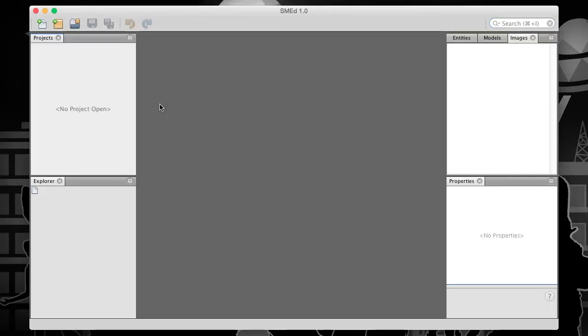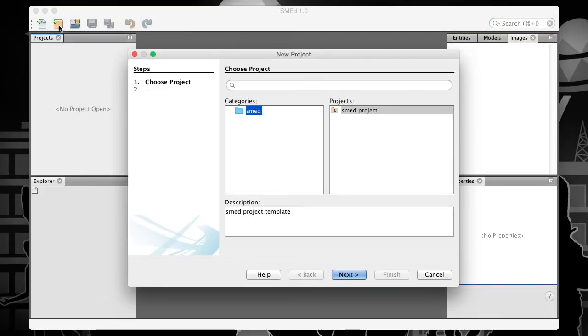To create a new project, click on the New Project tool in the toolbar or select File New Project from the menu bar. The New Project wizard appears.